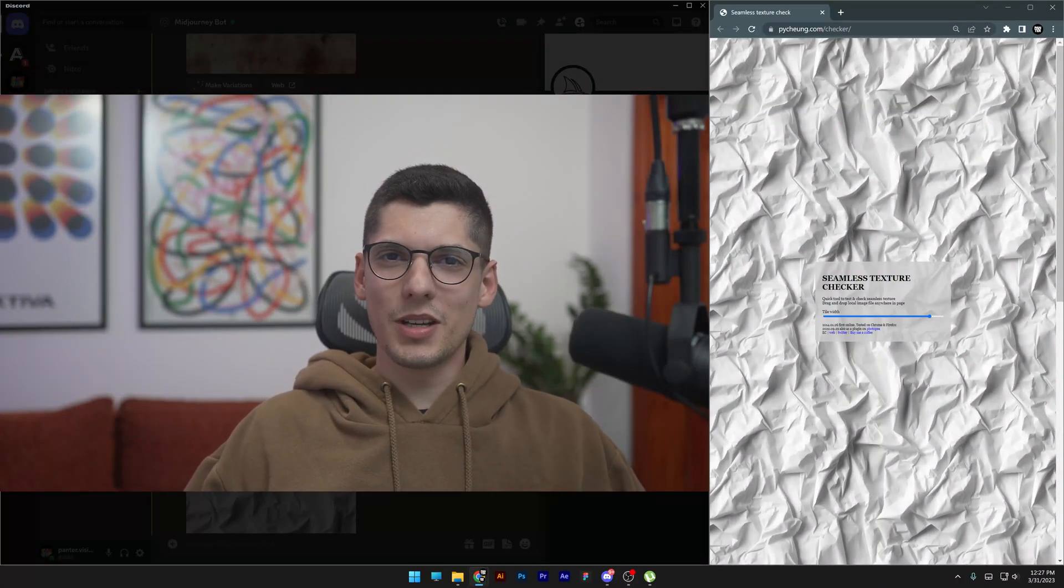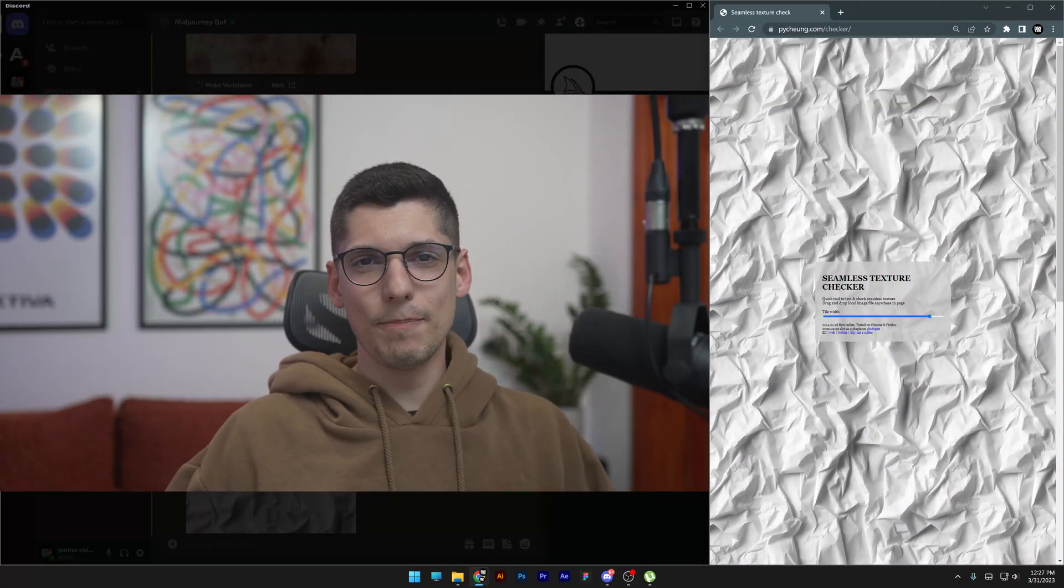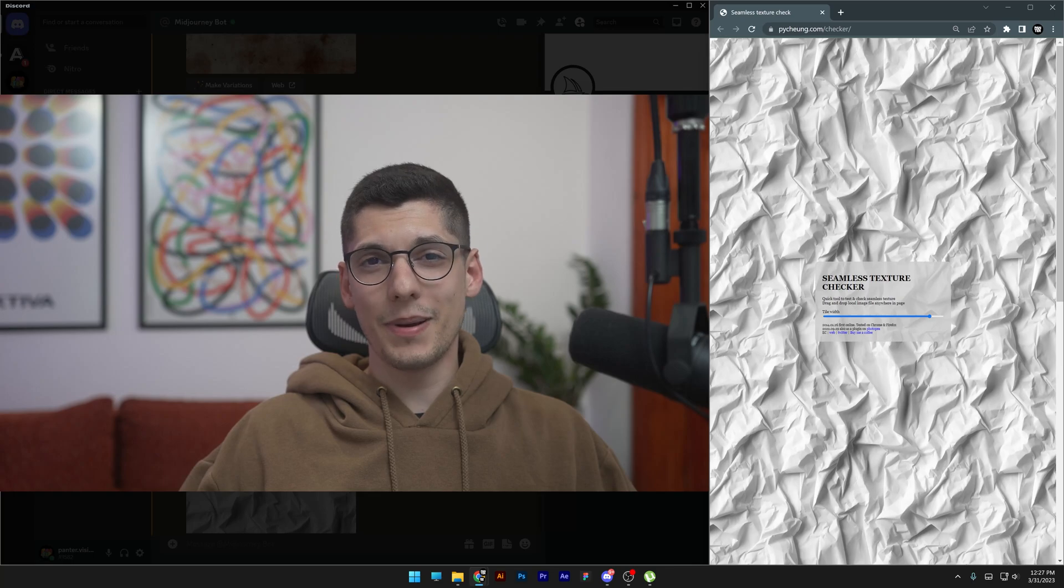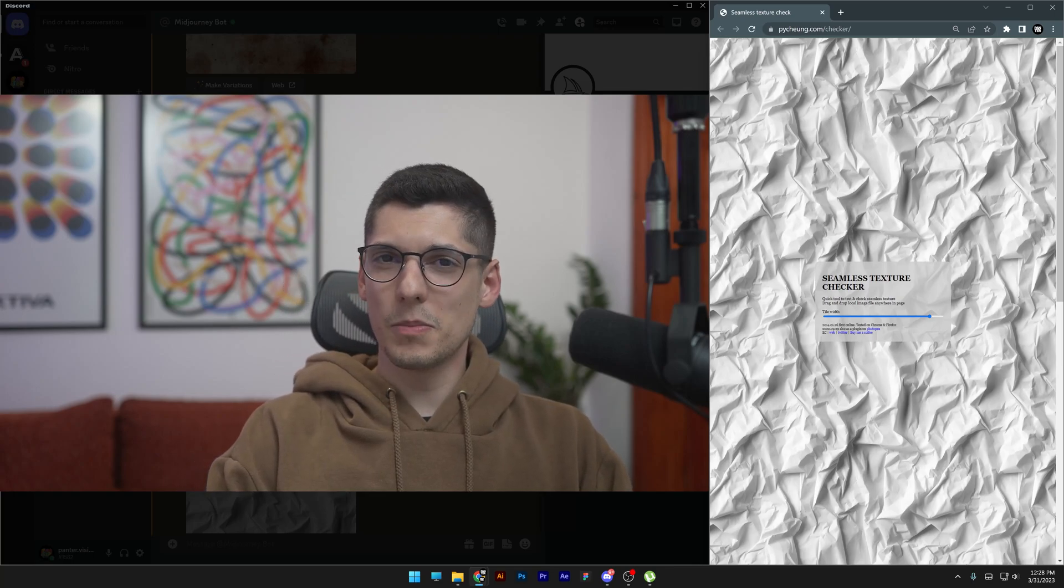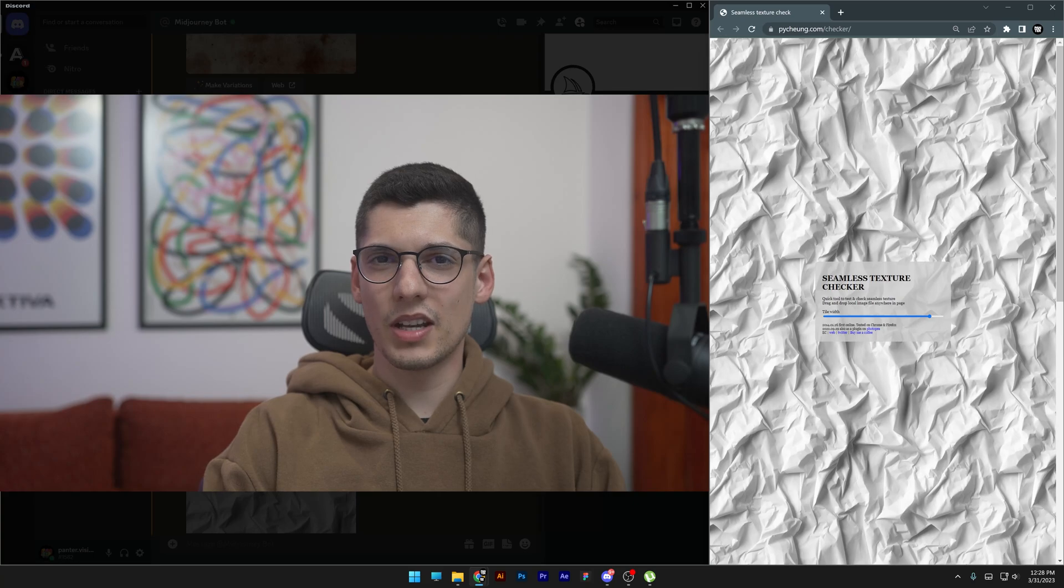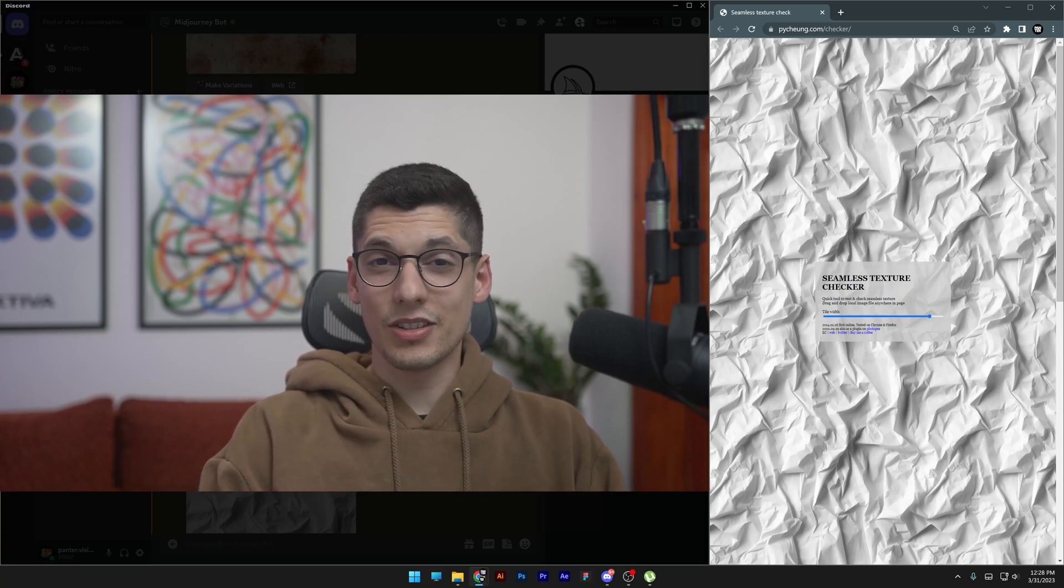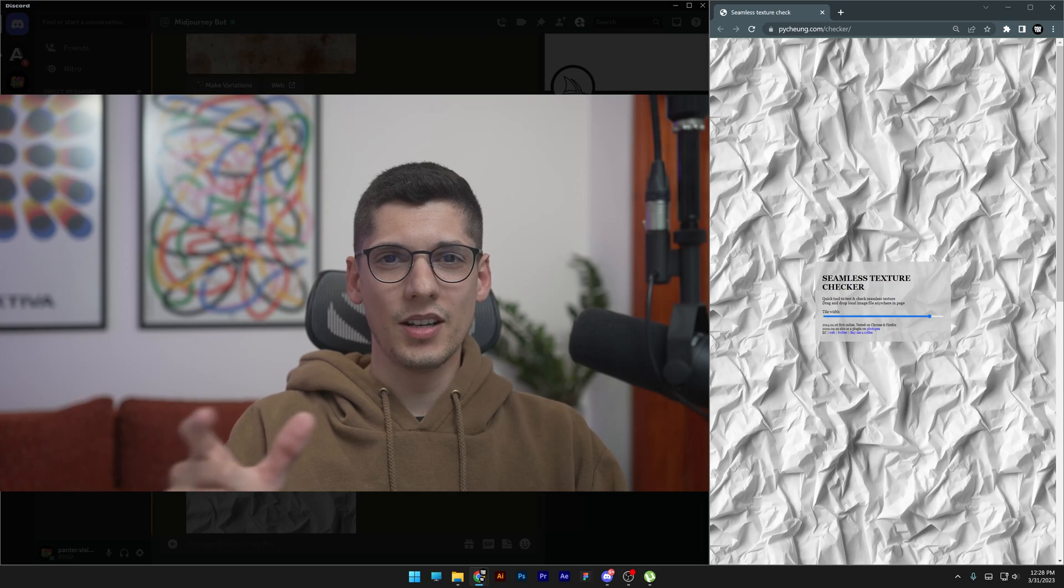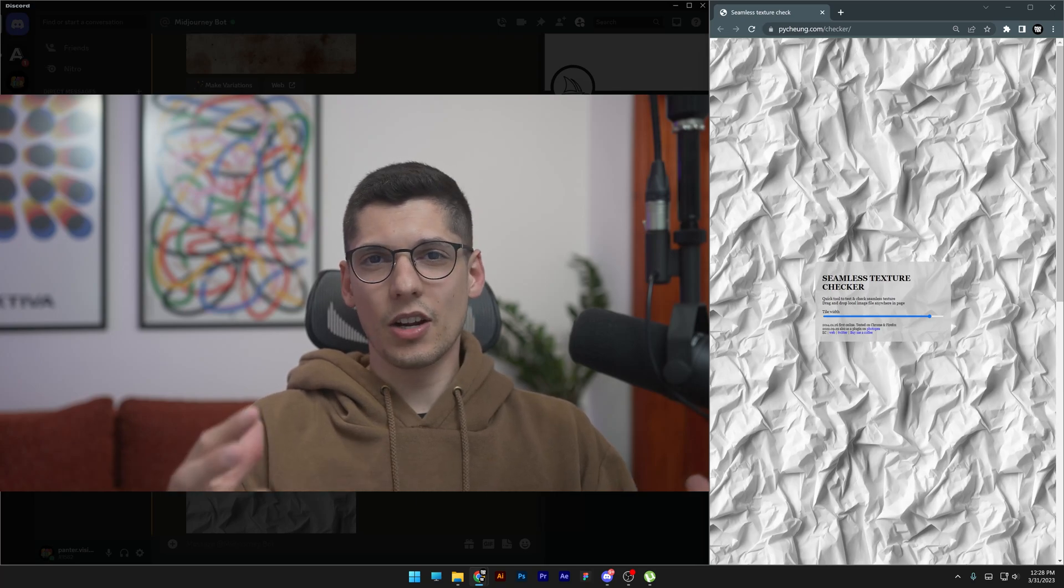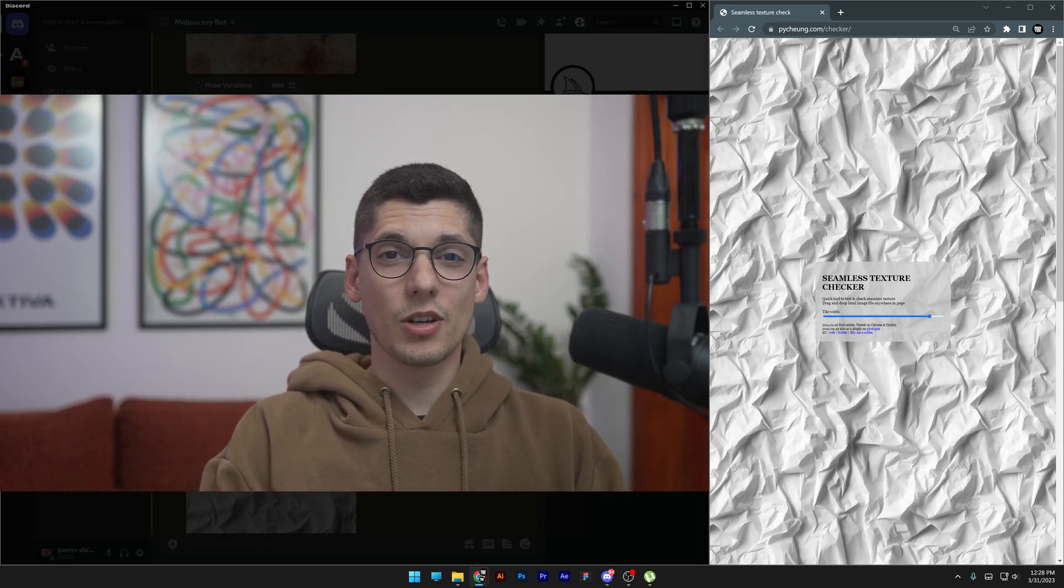Today we're going to make some textures using Midjourney and create patterns out of them. These images in Midjourney are really small size, so you can't use them as textures directly. We're going to transform them into patterns that can be scaled up and multiplied to create large resolution images.